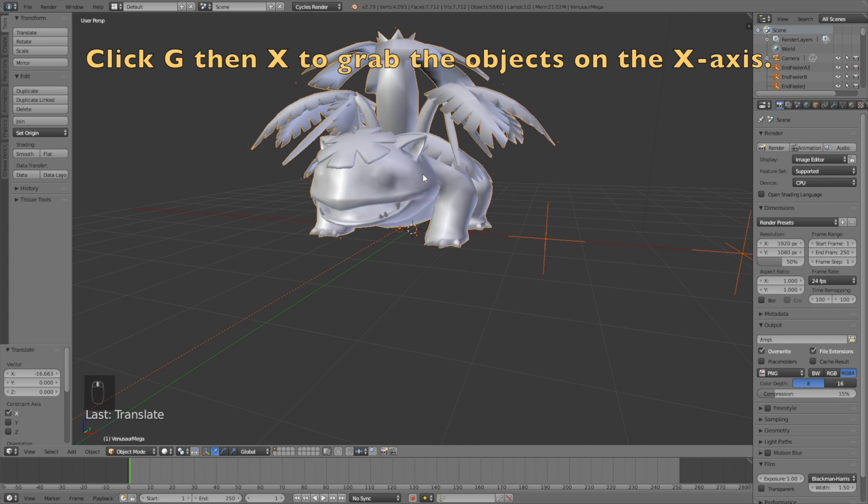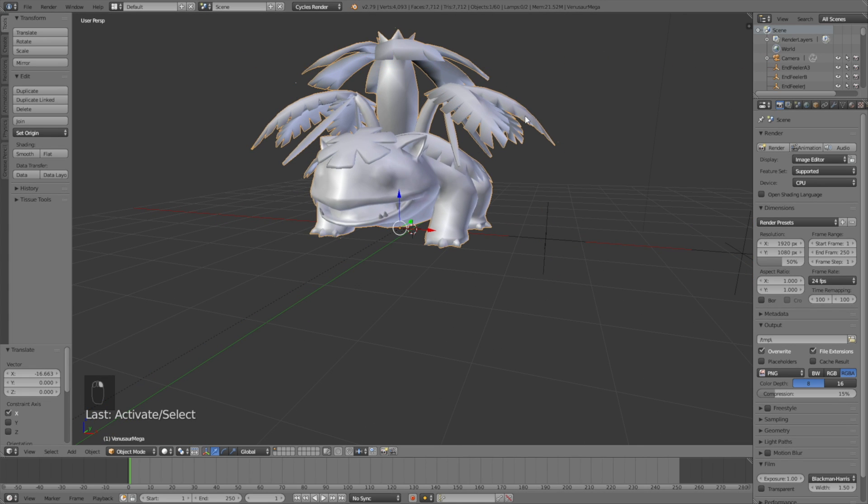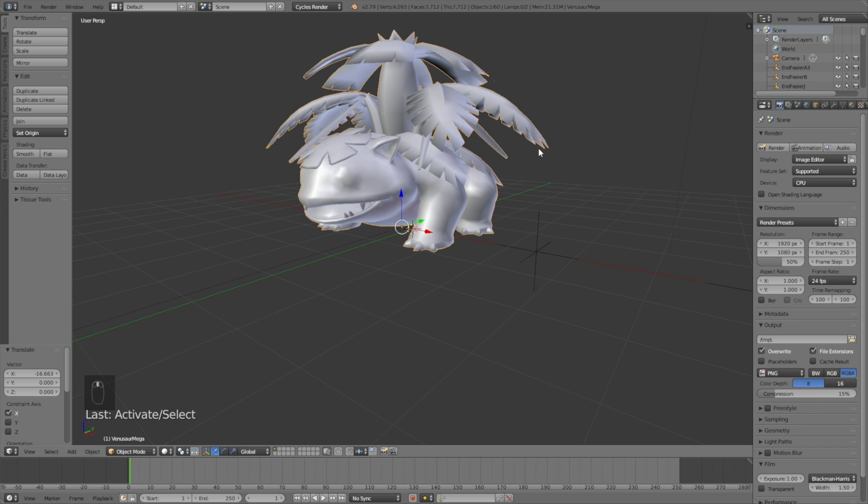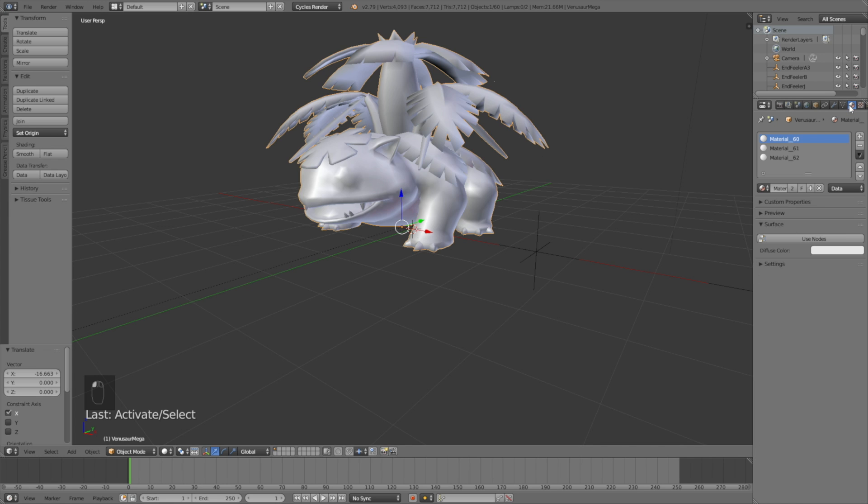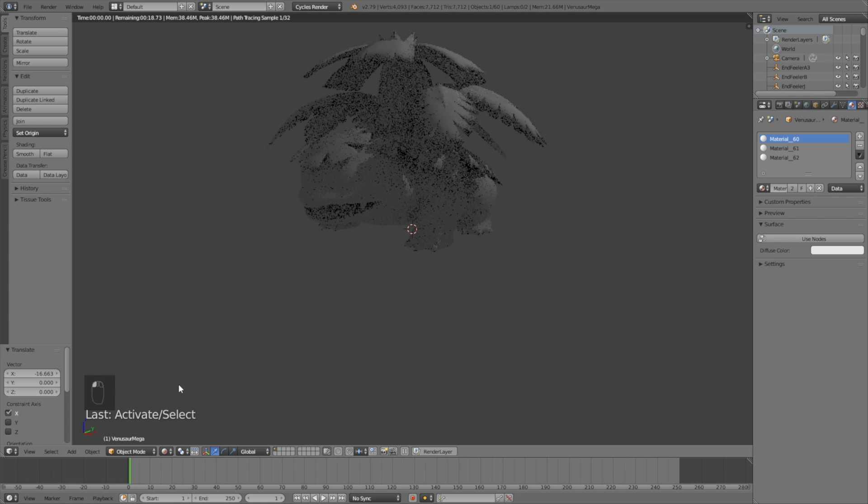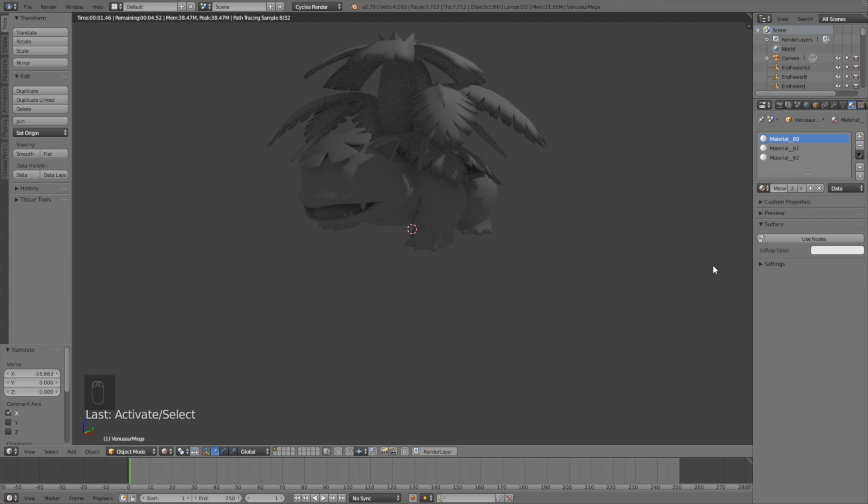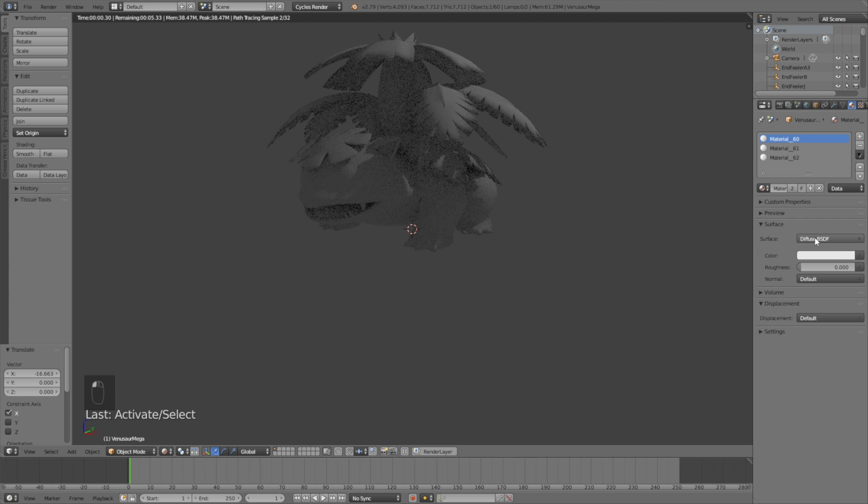You can also just select the Pokemon, so that you don't have to scale the whole rig. So let's go to the Materials, and go into Rendered View, so that we can see what it looks like when it's rendered. And then click Use Nodes.